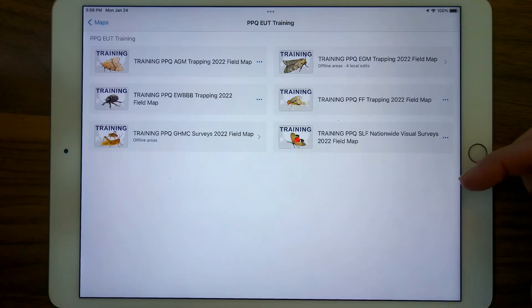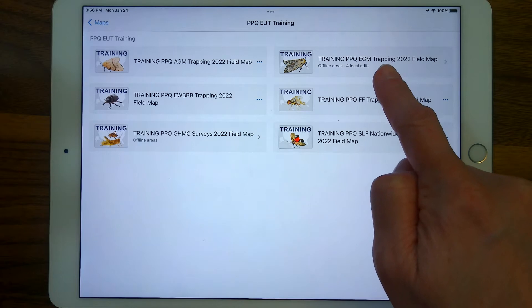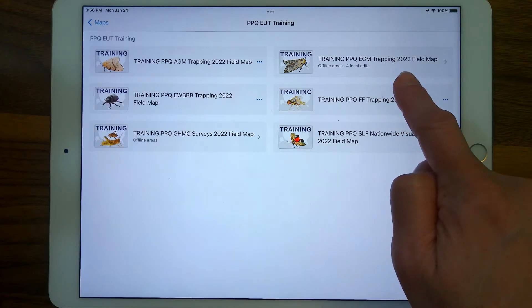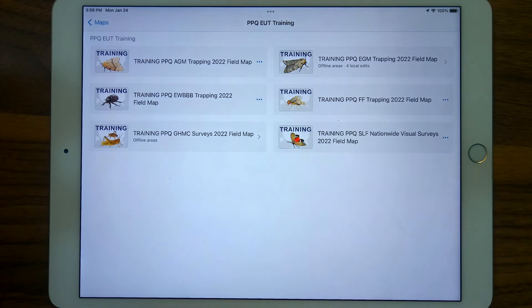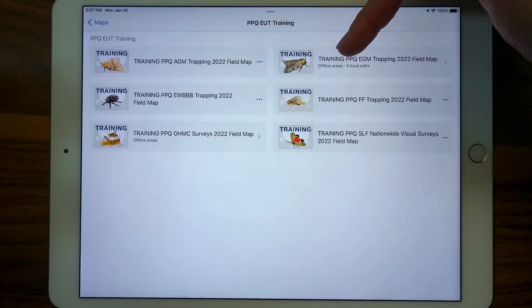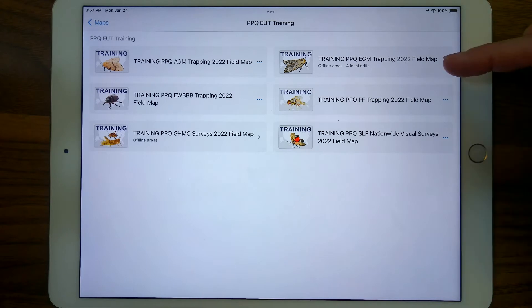I'm going to show you a different map that I happen to have offline areas for — the EGM trapping, or European Gypsy Moth trapping map. If you're ever in question and you wander out to the field to collect data, if you see the word 'training,' you know you're in the Stage Portal and you need to sign out of Stage and sign into Production to collect official data.